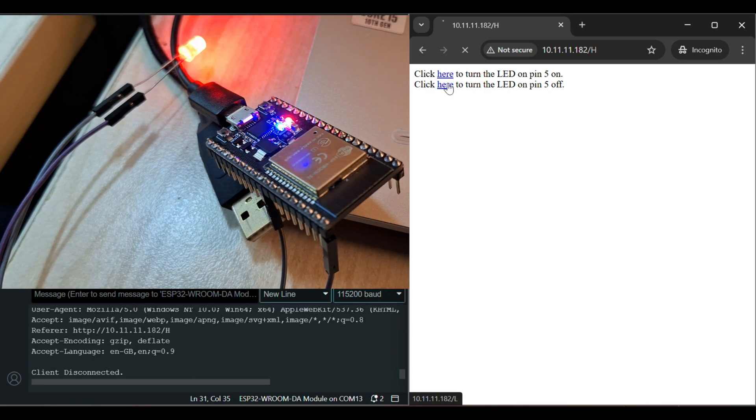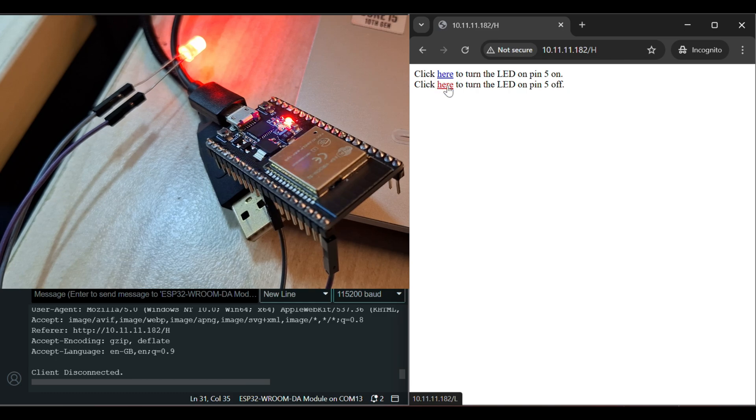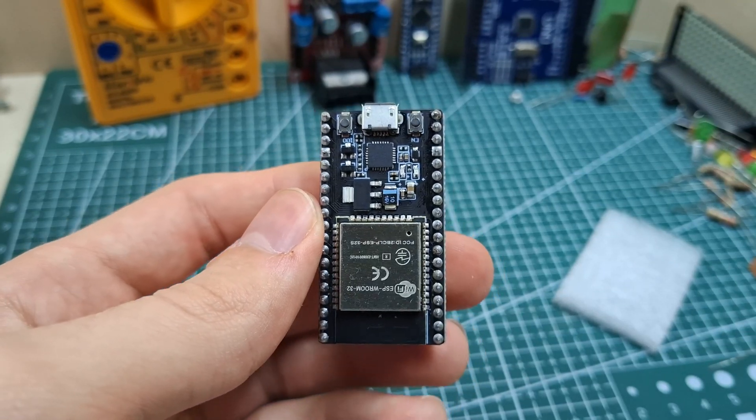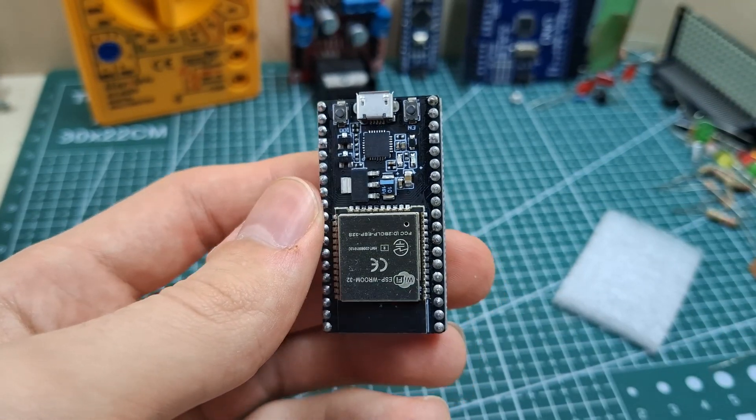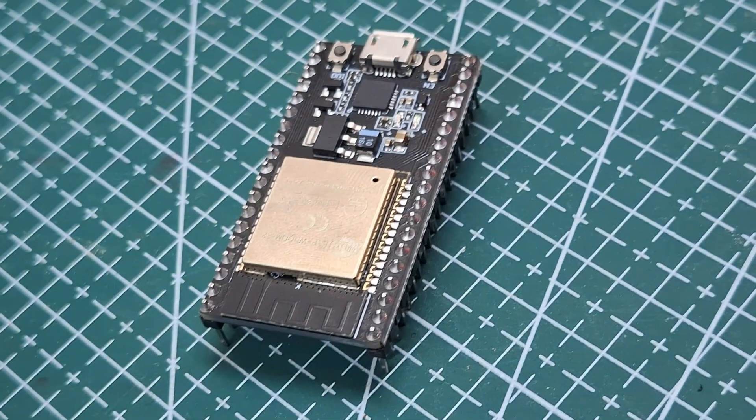So, this is a simple way that makes you able to control a component with ESP32, such as an LED. And that's it for this video. Thanks for watching and see you in the next one.